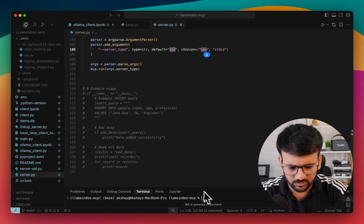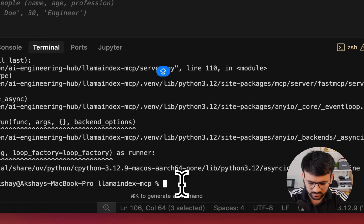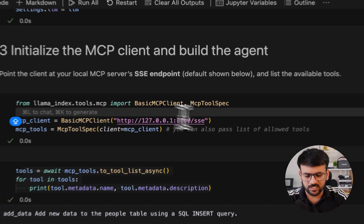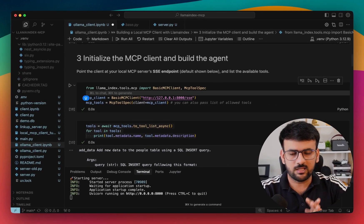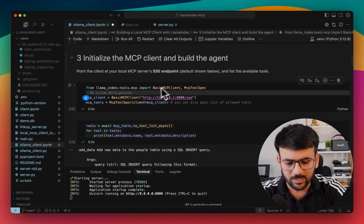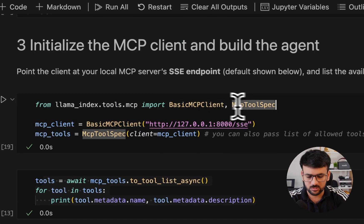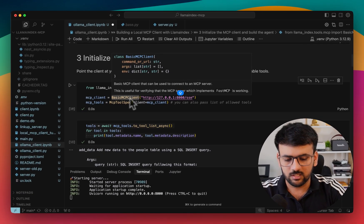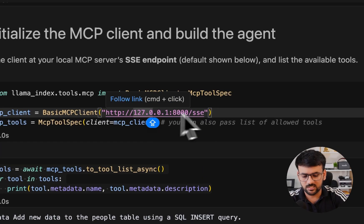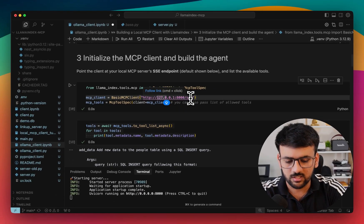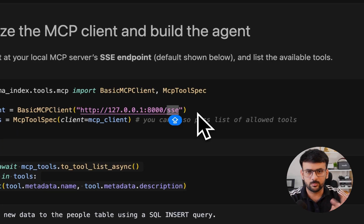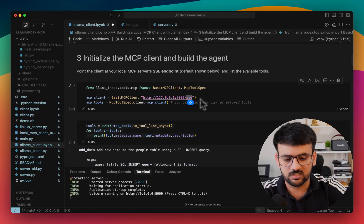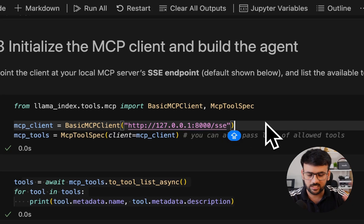We can already get our server started. As you can see, our server has started. The next step is to build an MCP client and establish a connection with our server. LlamaIndex provides two modules: BasicMCPClient and MCPToolSpec. BasicMCPClient is used to instantiate our client and specify where the server is running — our server is running locally at port 8000. We also specify the transport mechanism, and since we used SSE when starting the server, we specify SSE here, connecting via server-sent events.